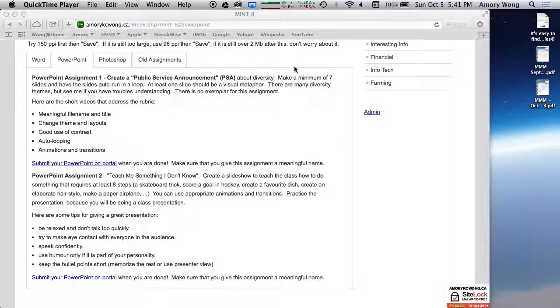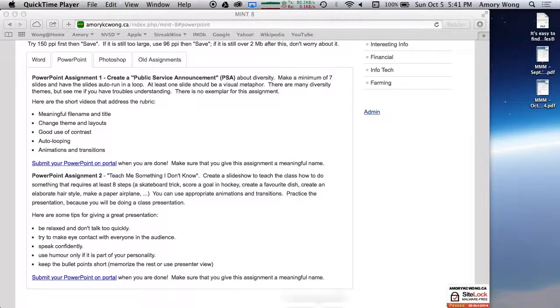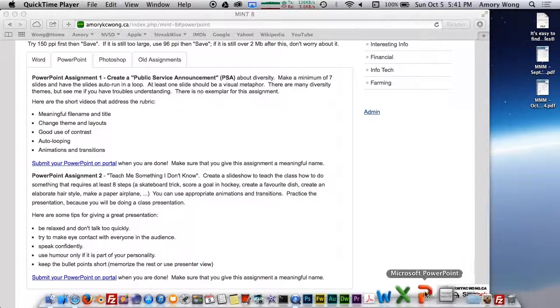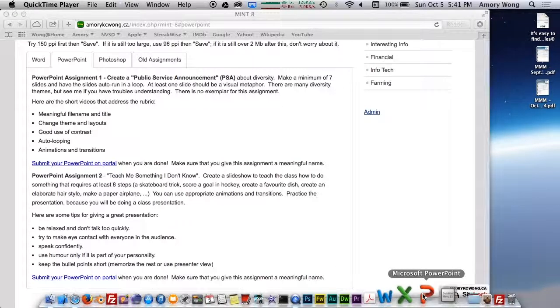This is a quick lesson on PowerPoint. You need to go down to the dock, and this big P is PowerPoint.